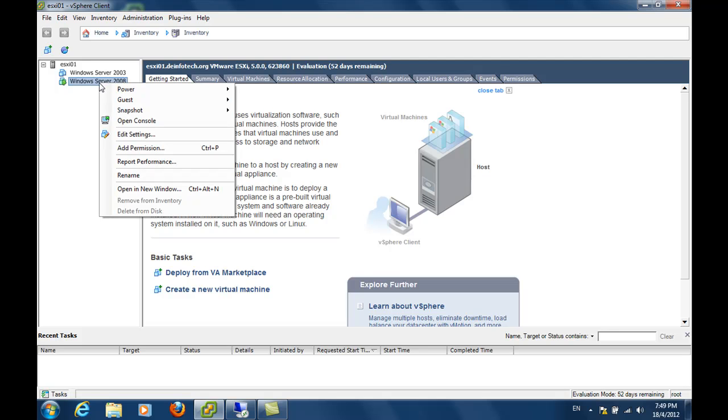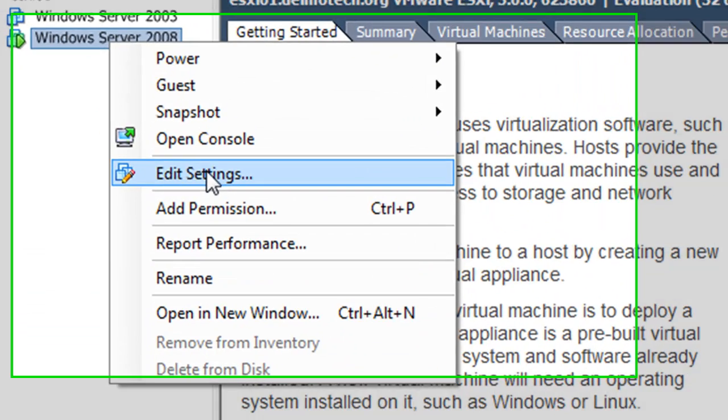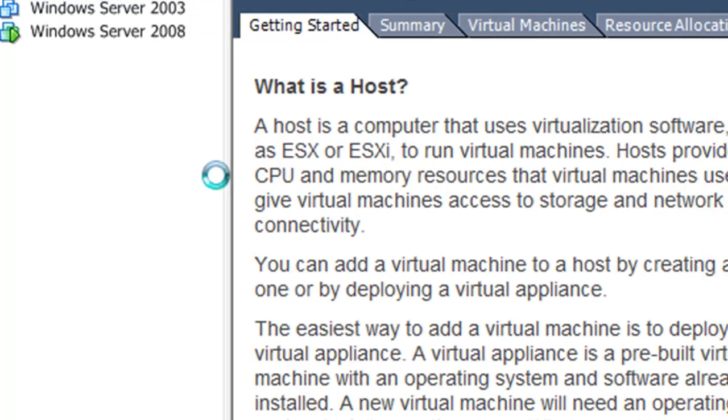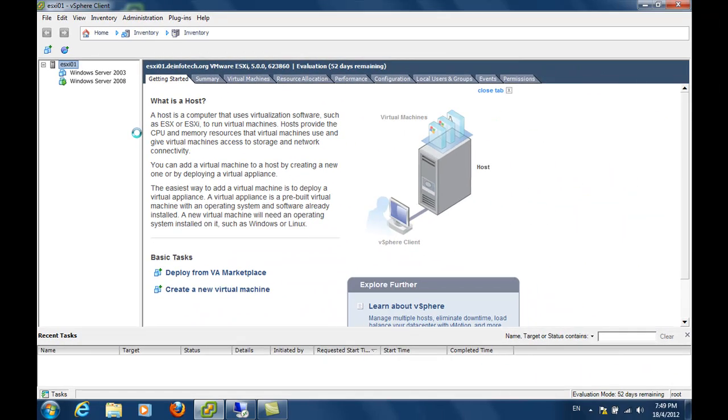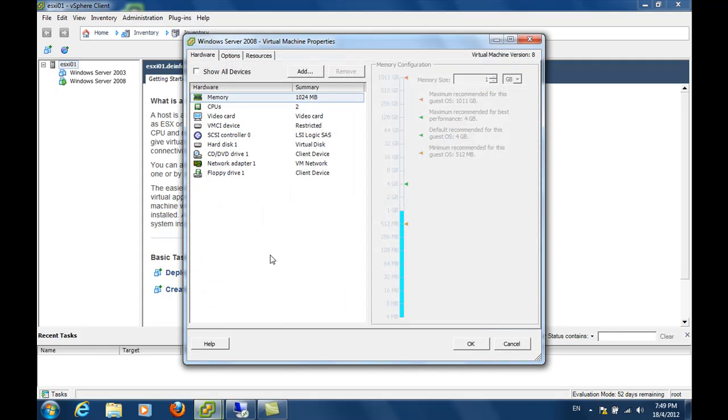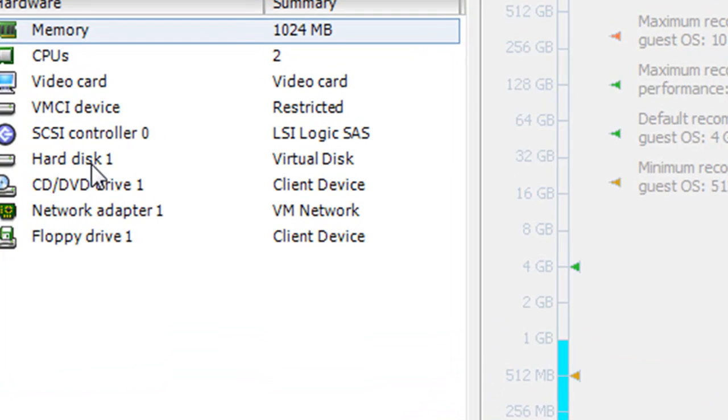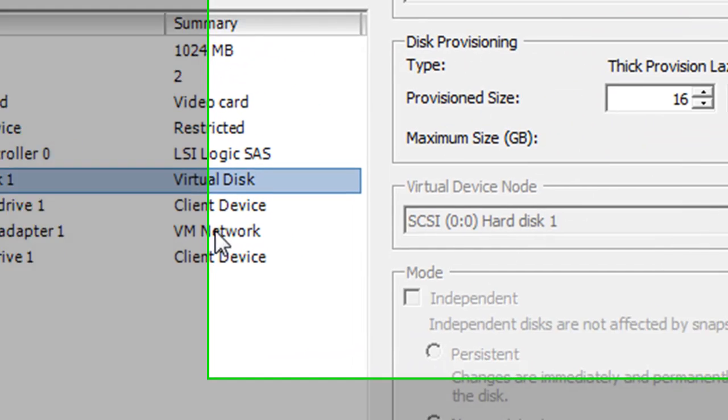What you need to do is right click on the virtual machine and go to edit settings. Look for the virtual disk that is being used by the system partition. In this case it will be hard disk 1.